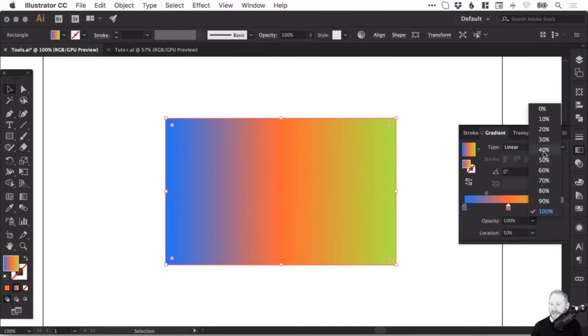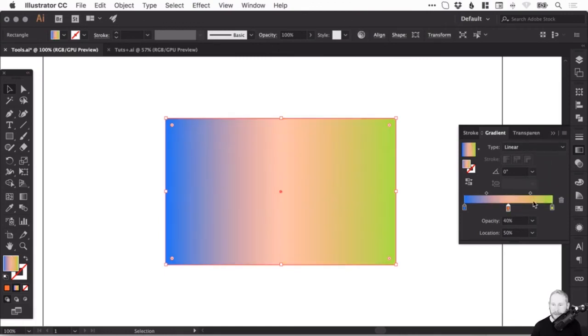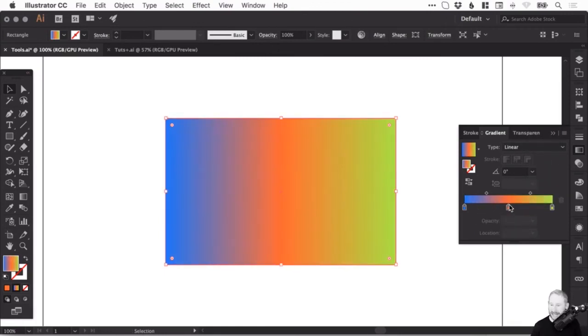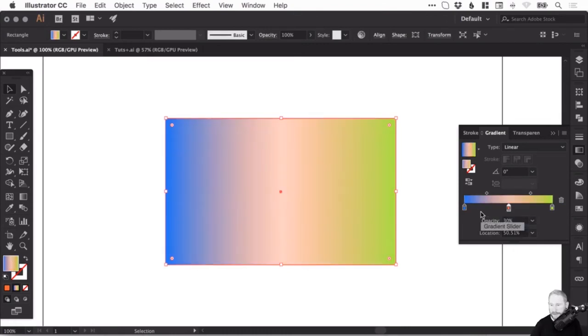You can adjust the opacity of any swatch by selecting it and changing the opacity there, or you can type a value in if you like.